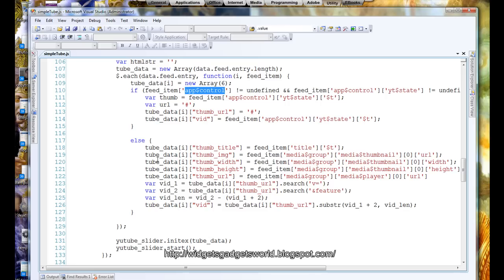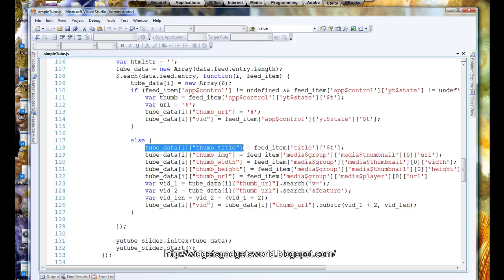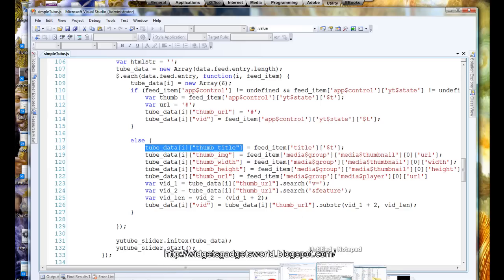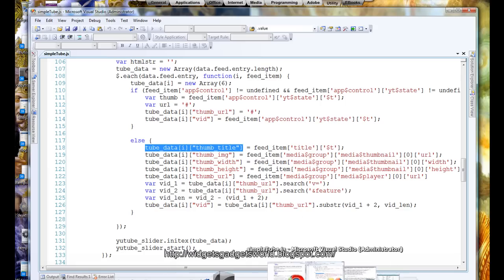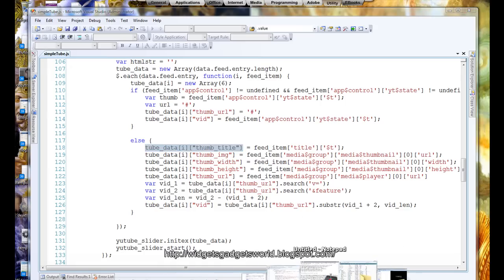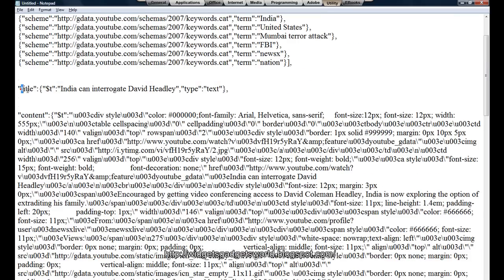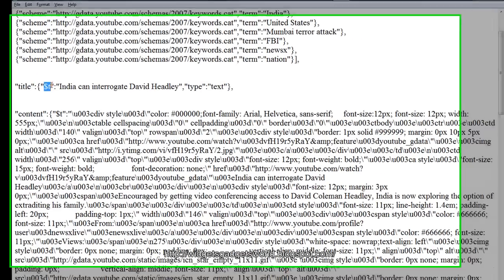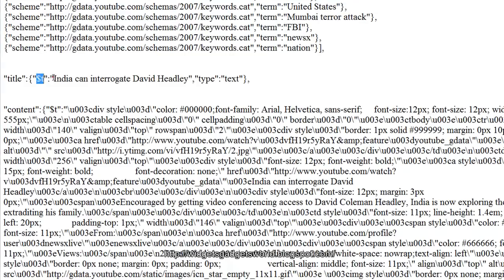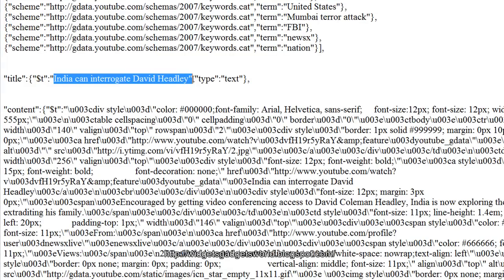First of my array values is thumb title. That is the title of the video which I get from simply title percentage t which I showed you. Let me go back to that entry. And here you go, title. This is the first key, second key is percentage t and this will be the value, simple as that.